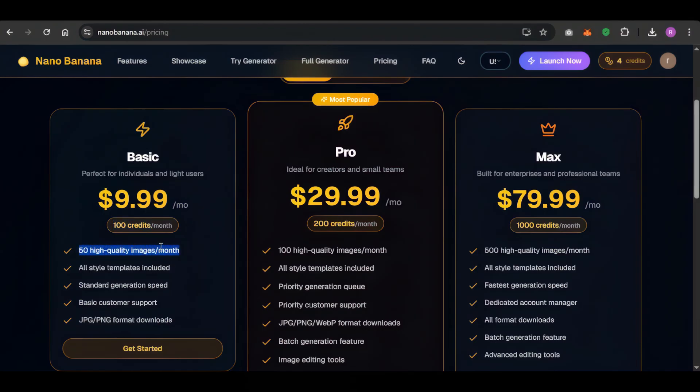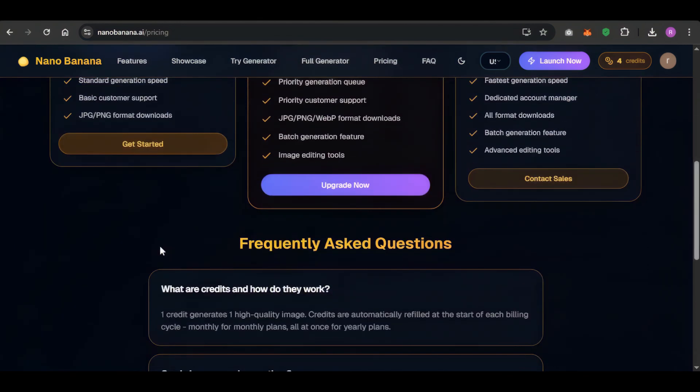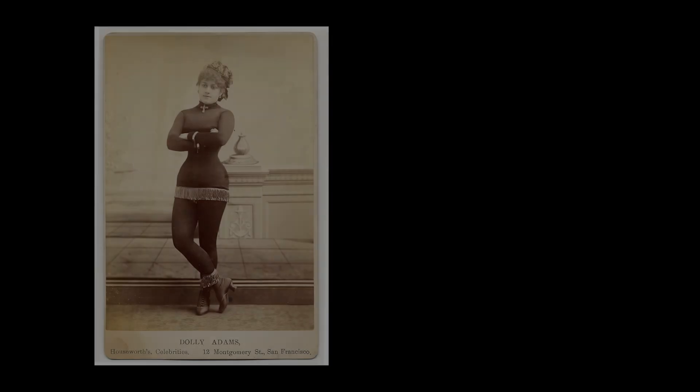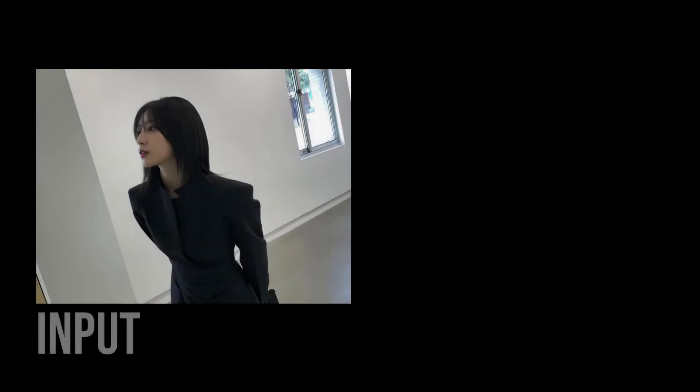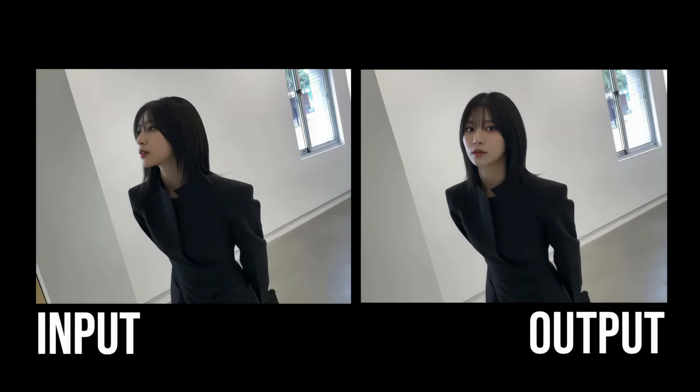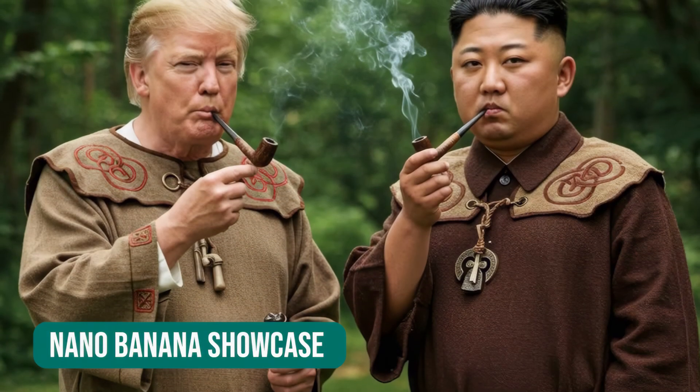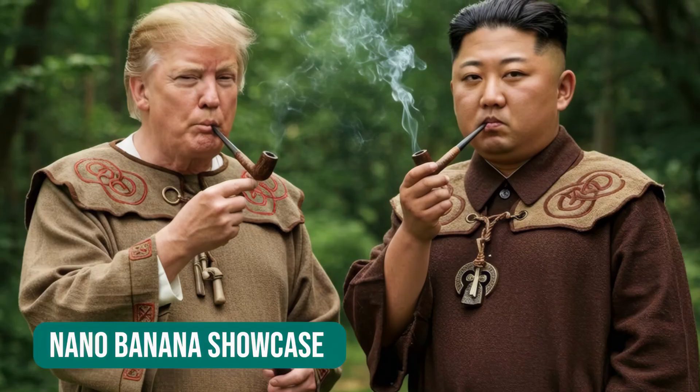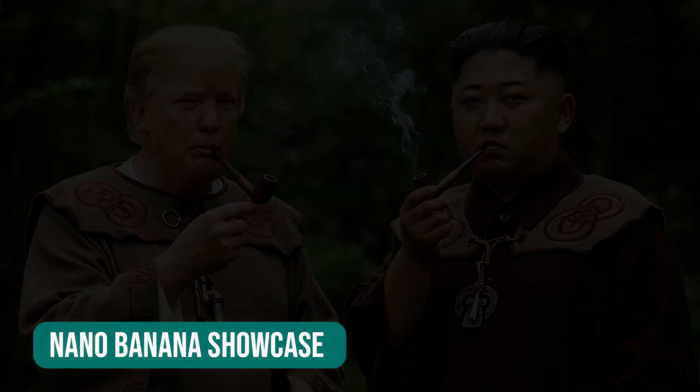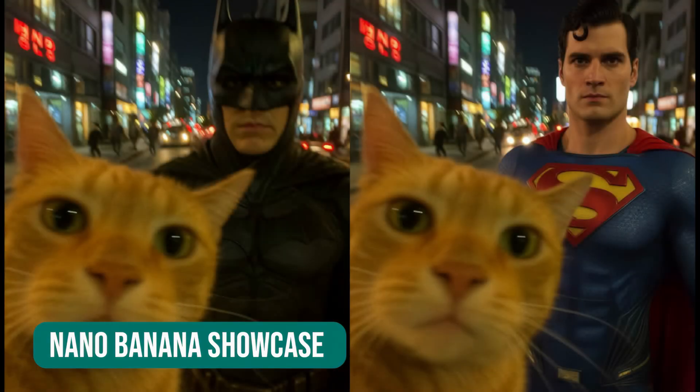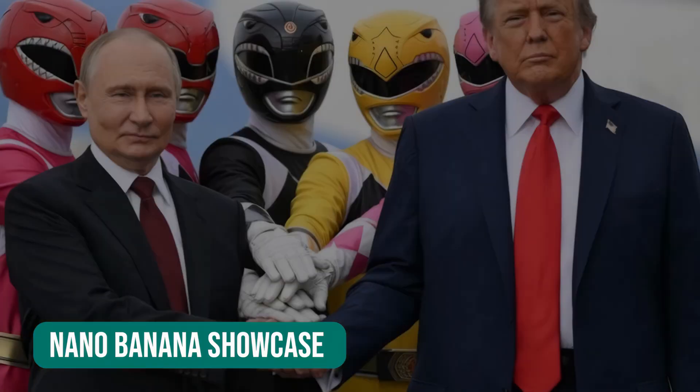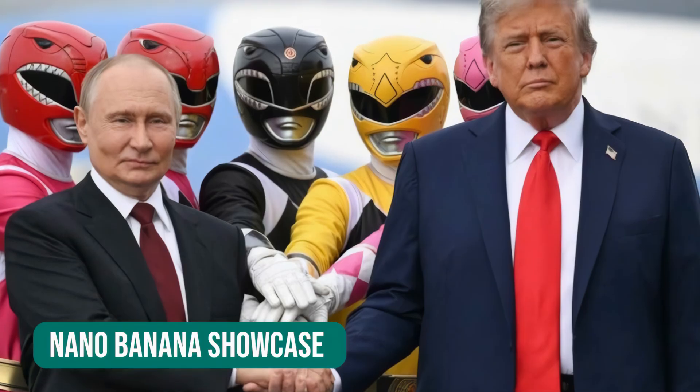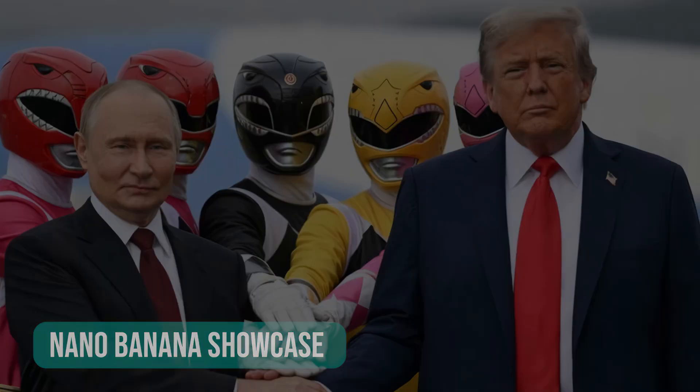So we have a mysterious, incredibly powerful, and completely uncensored AI model that appeared out of nowhere. It can restore old photos, create new angles from a single image, and generate anything you ask without the safety filters that hold back the others. What do you think? Is this the future of AI image generation? Or is it a tool that's just too wild to control? Let me know in the comments below. And if you want to see more deep dives into crazy AI tech like this, make sure to like and subscribe. Thanks for watching.